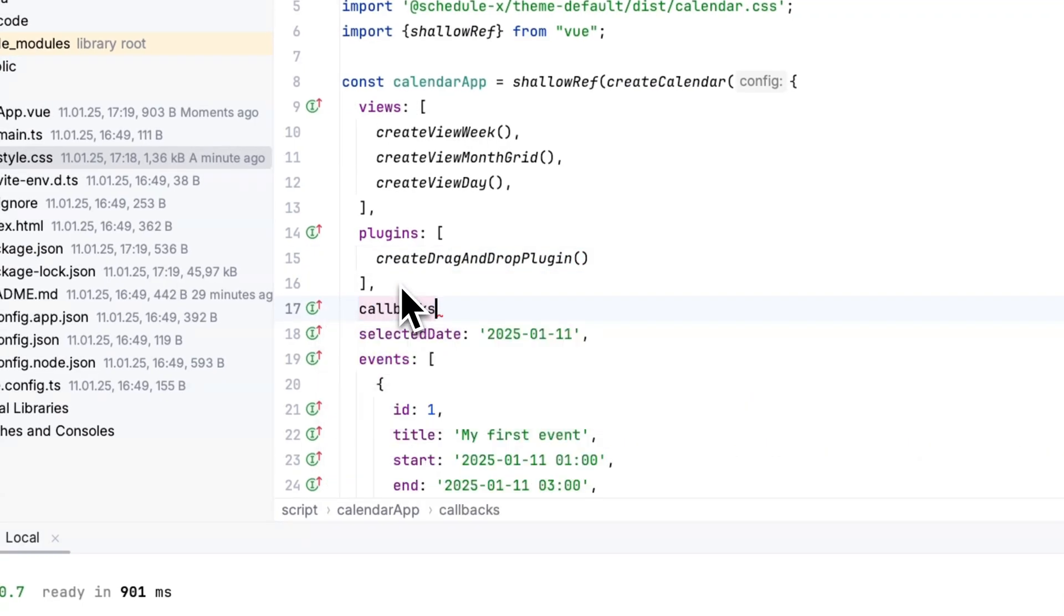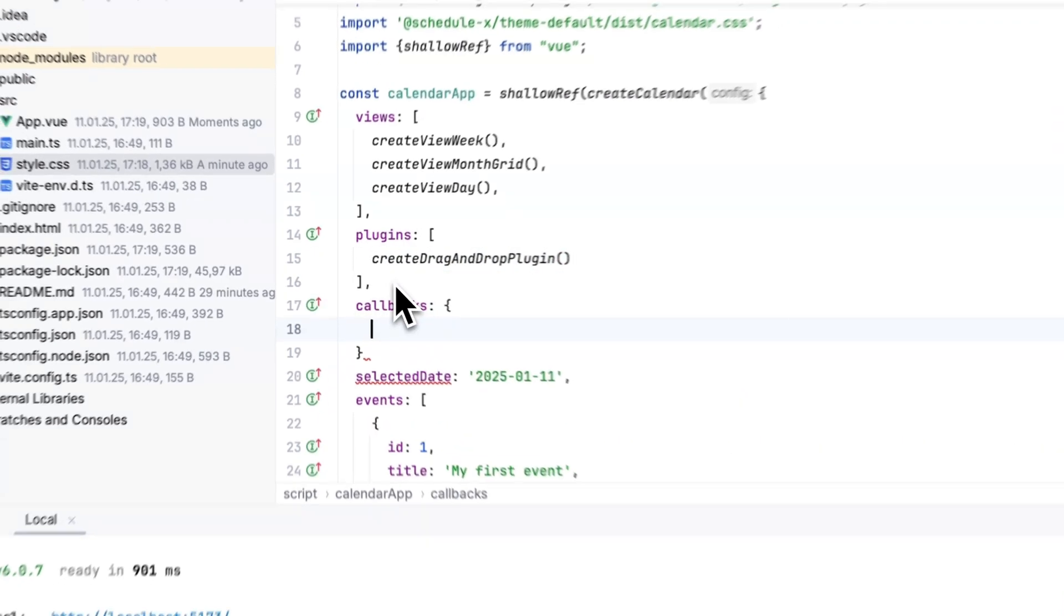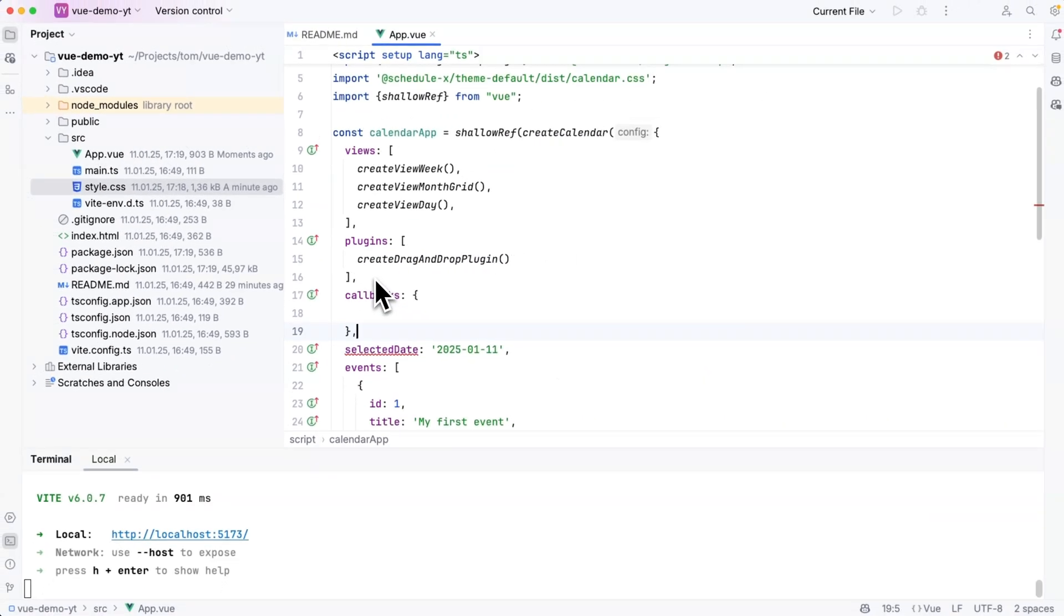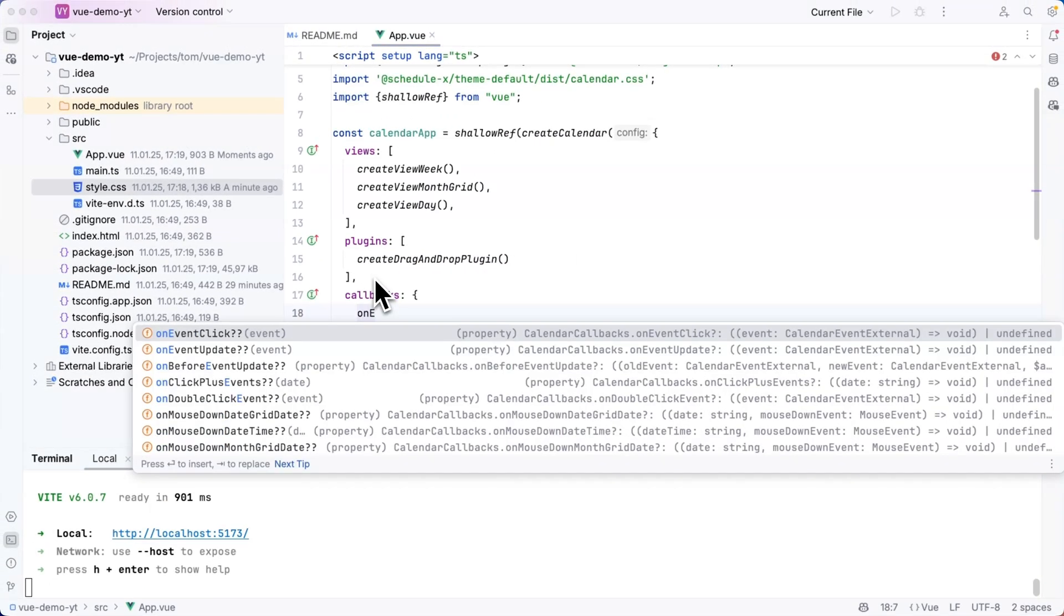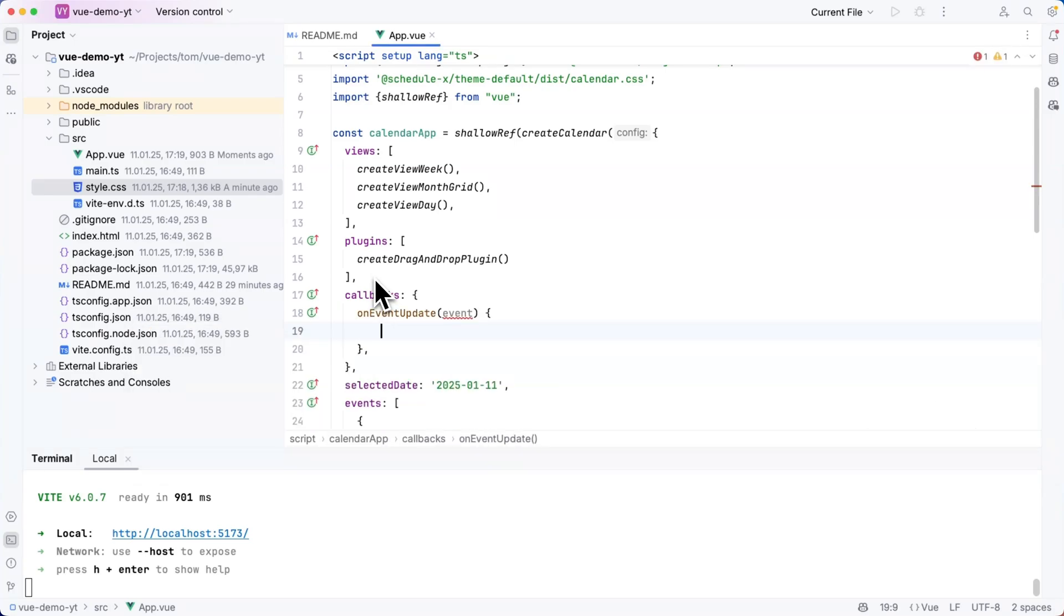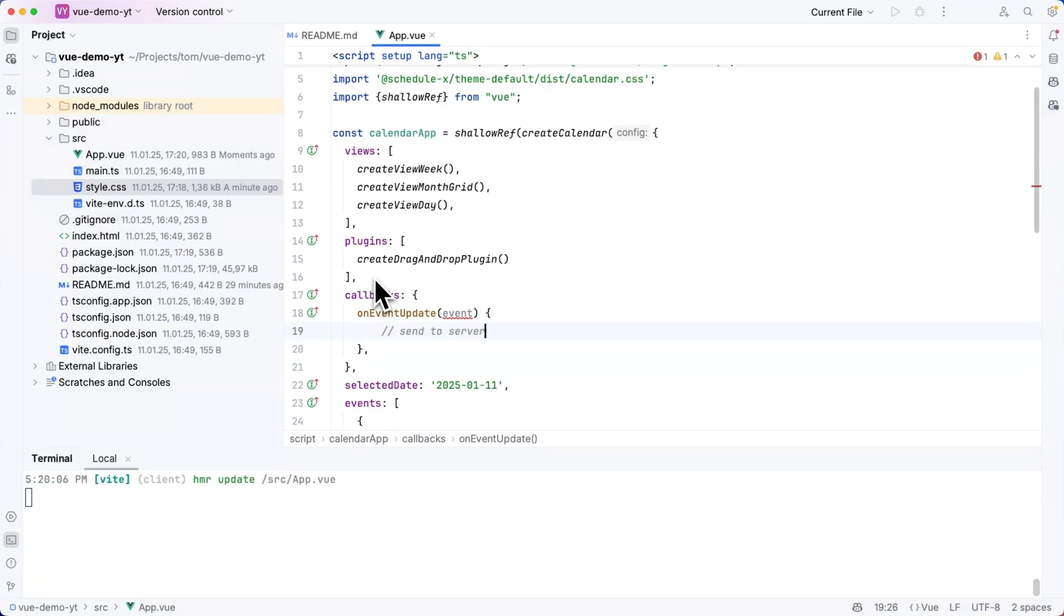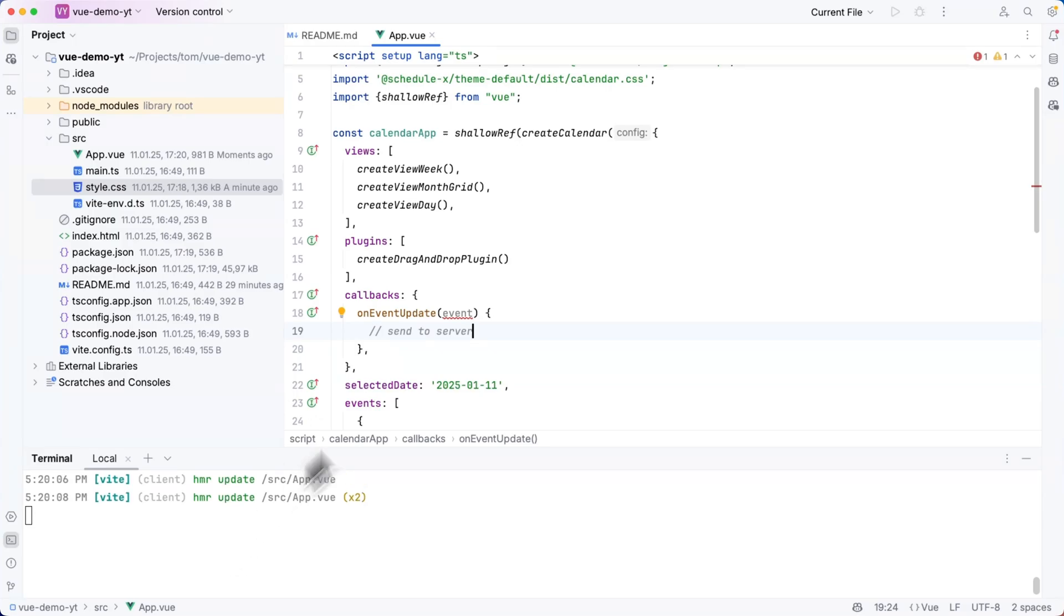But one last thing that I want to do is that I want to define a callbacks section of my config object and there I can add an on event update callback which receives one parameter the event and this is where I can now do some business logic and send my event to the server.